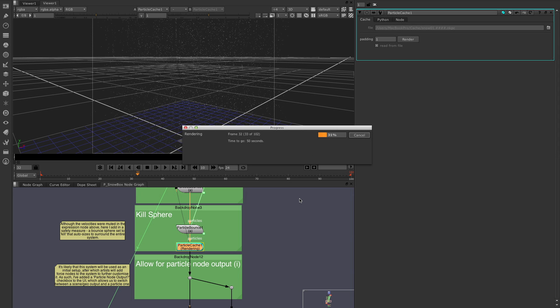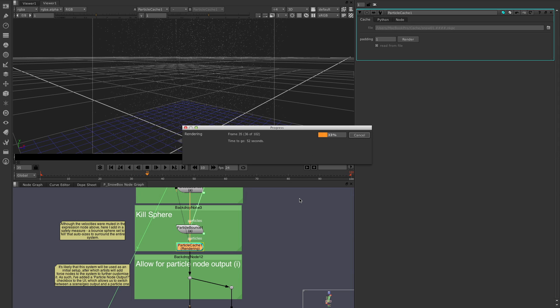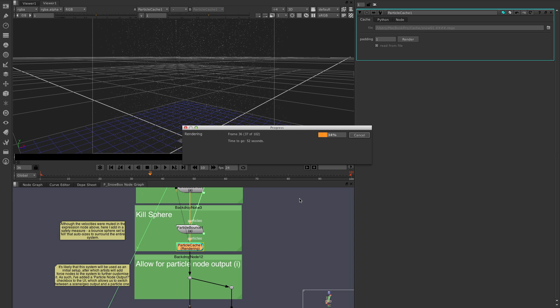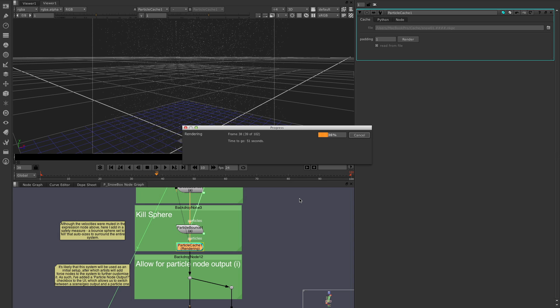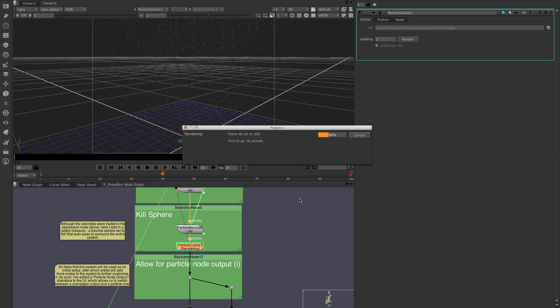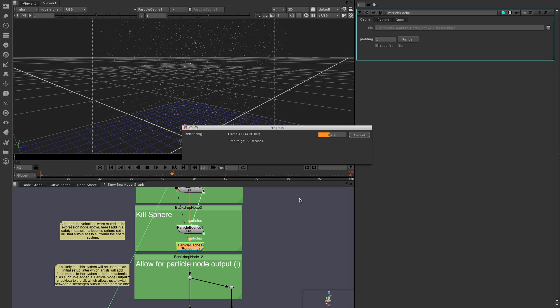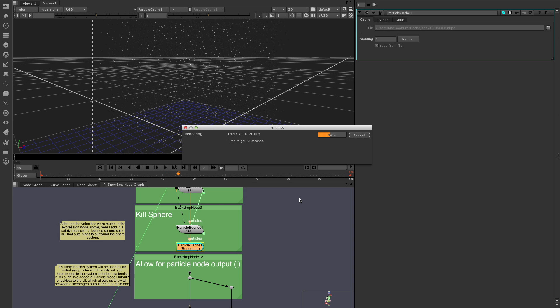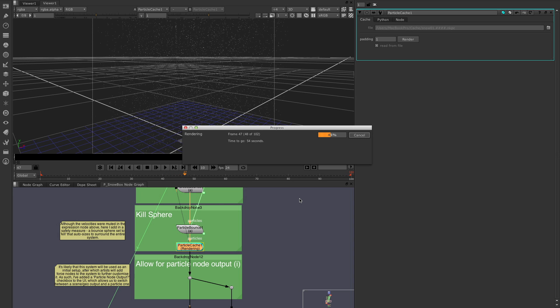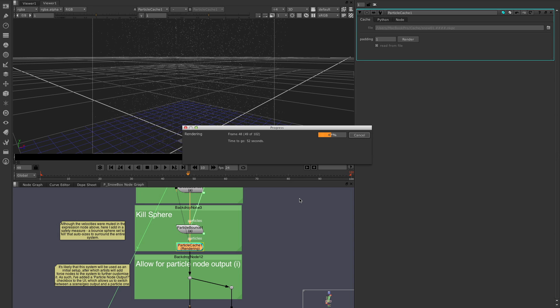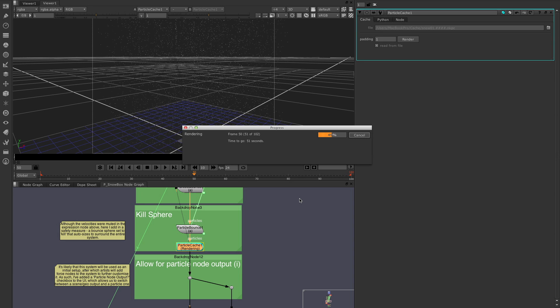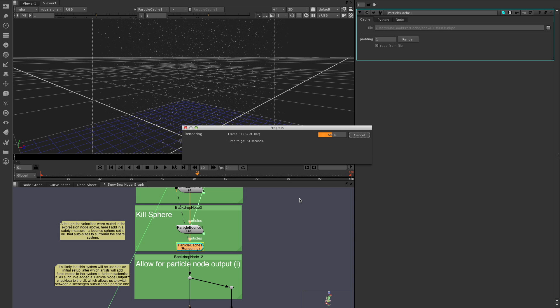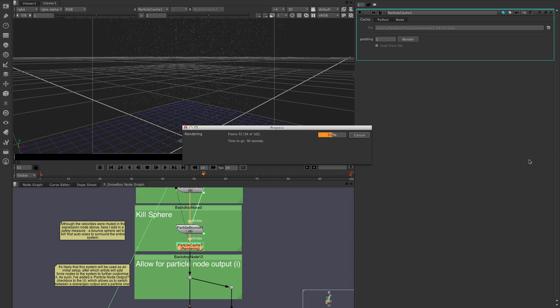Now, while this is going, it's worth noting that the particle cache node must be placed at the base of a single particle system or multiple merged particle systems. What it can't do, however, is be placed beneath a scene node connected by two separate streams or in the middle of a stream of particle nodes. It must be at the bottom so that it is able to cache everything that's taking place. So that's really important.